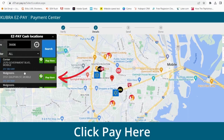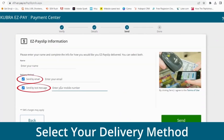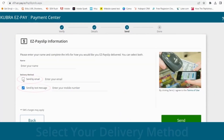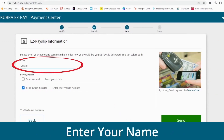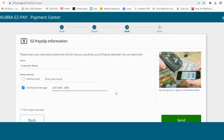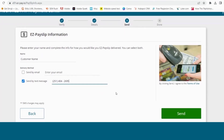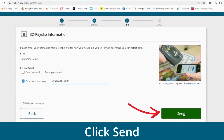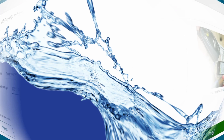Once you've made your selection, click Pay Here. Enter your customer information, including your name and either your email or cell phone number. This is where your EasyPay slip will be sent. Once you've entered your information, click Send.